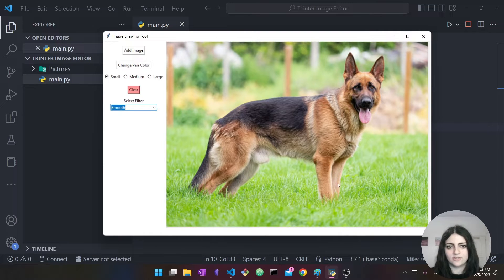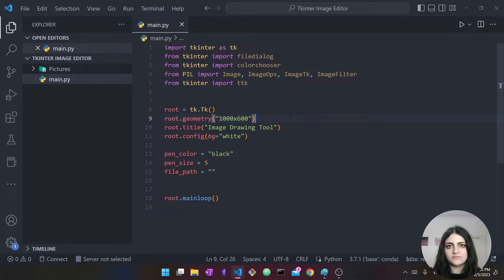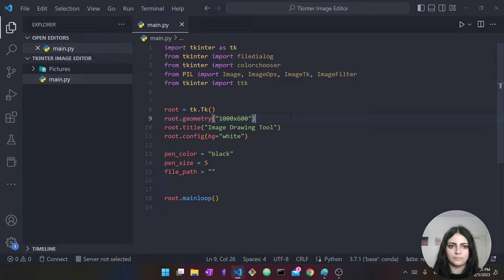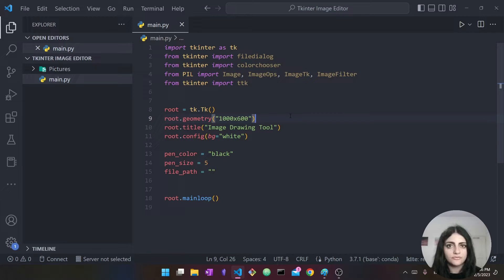Without further ado let's get started. I'm going to close our tool and head back to VS Code. You can use any code editor or IDE you're comfortable with, as long as you're able to run Python. Here I have some starter code — it will be available in a link in the description so we don't spend too much time on things that aren't as necessary. The full source code is also available in the description.